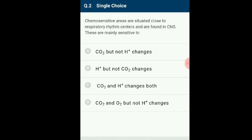Another center present in the pons region of the brain called the pneumotaxic center can moderate the functions of the respiratory rhythm center. The neural signal from this center can reduce the duration of inspiration and thereby alter respiratory rate. A chemo-sensitive area situated adjacent to the rhythm center is highly sensitive to carbon dioxide and hydrogen ions. The correct answer is option C: carbon dioxide and hydrogen ion changes in both.